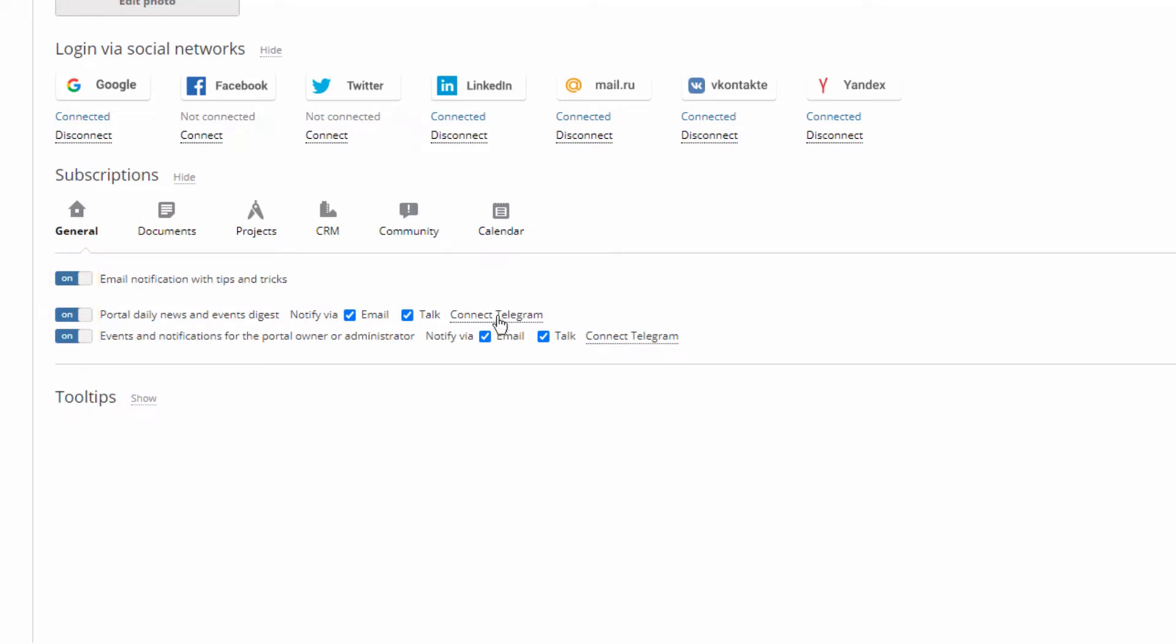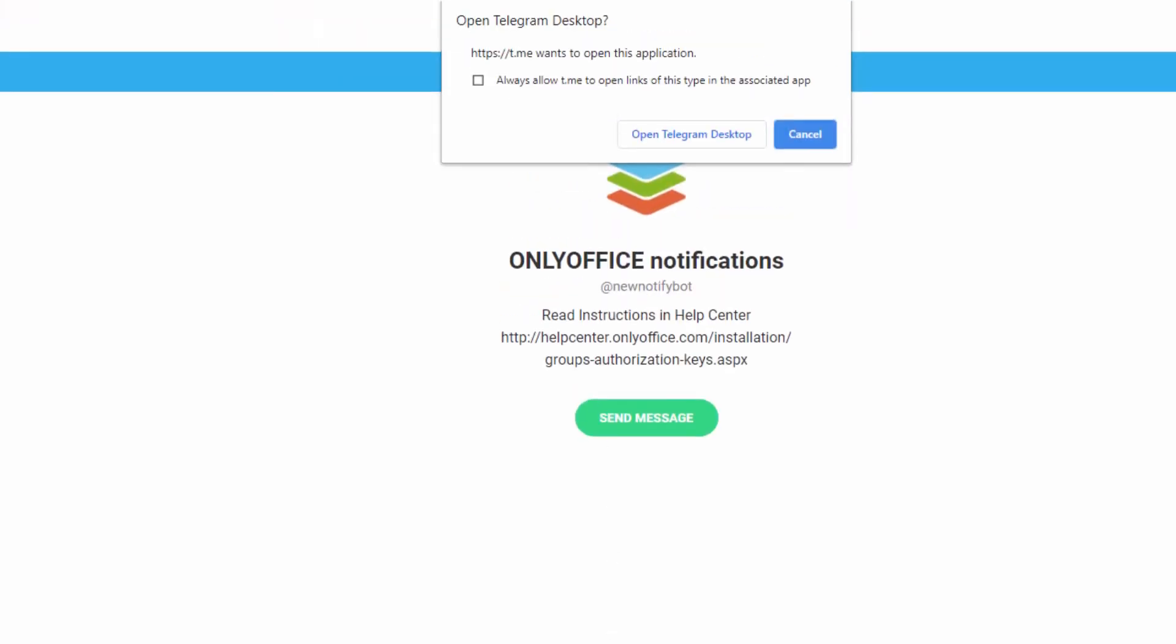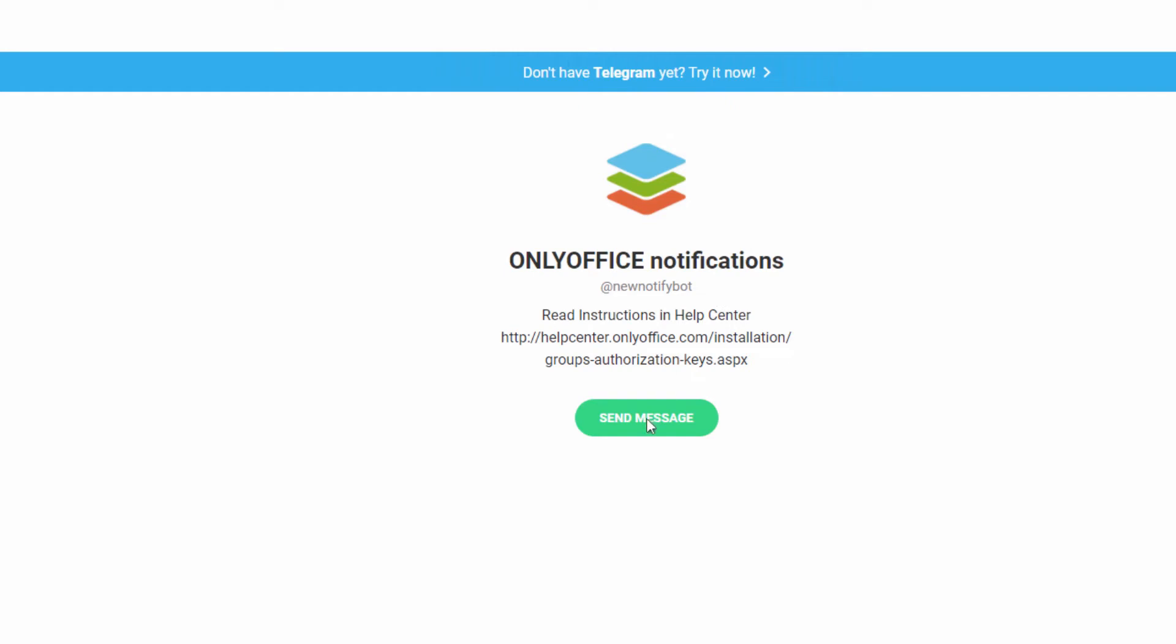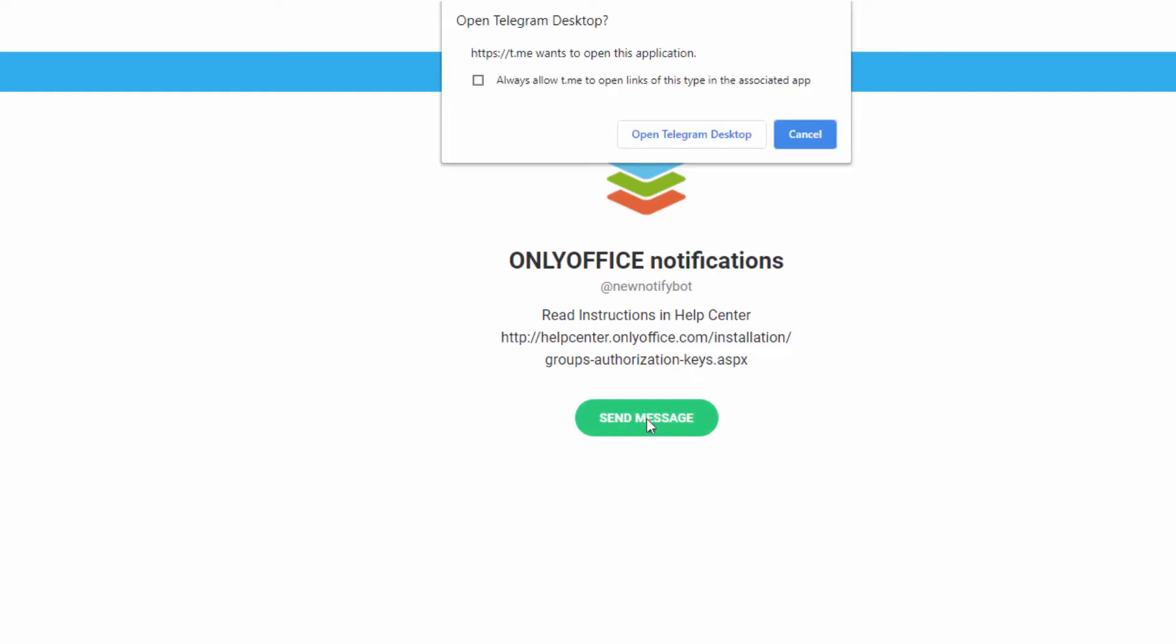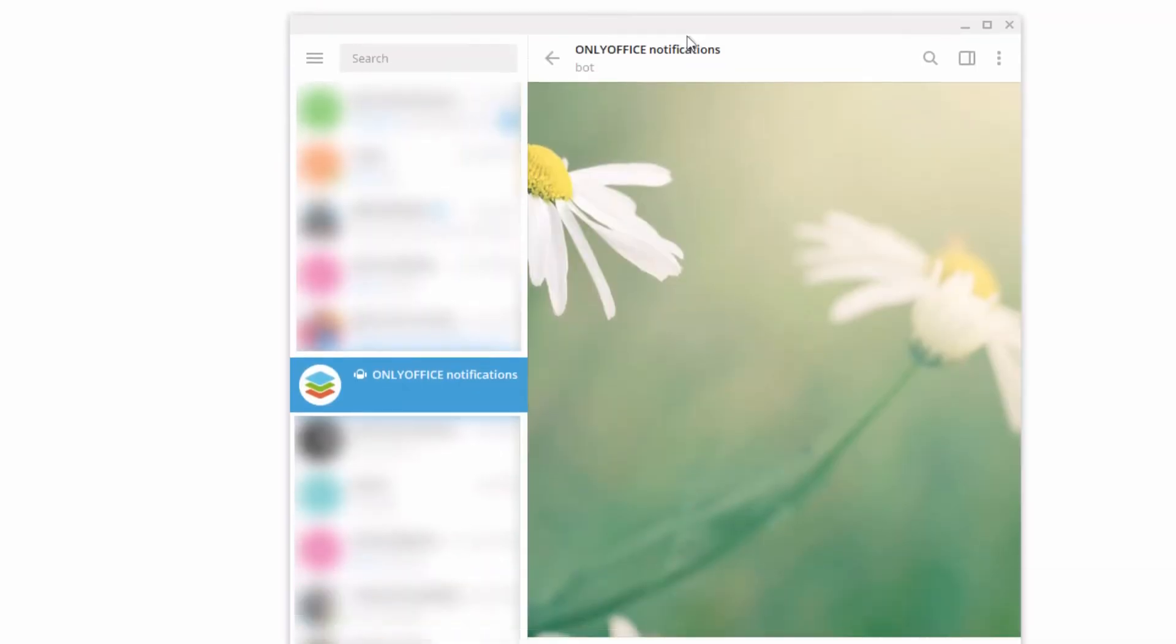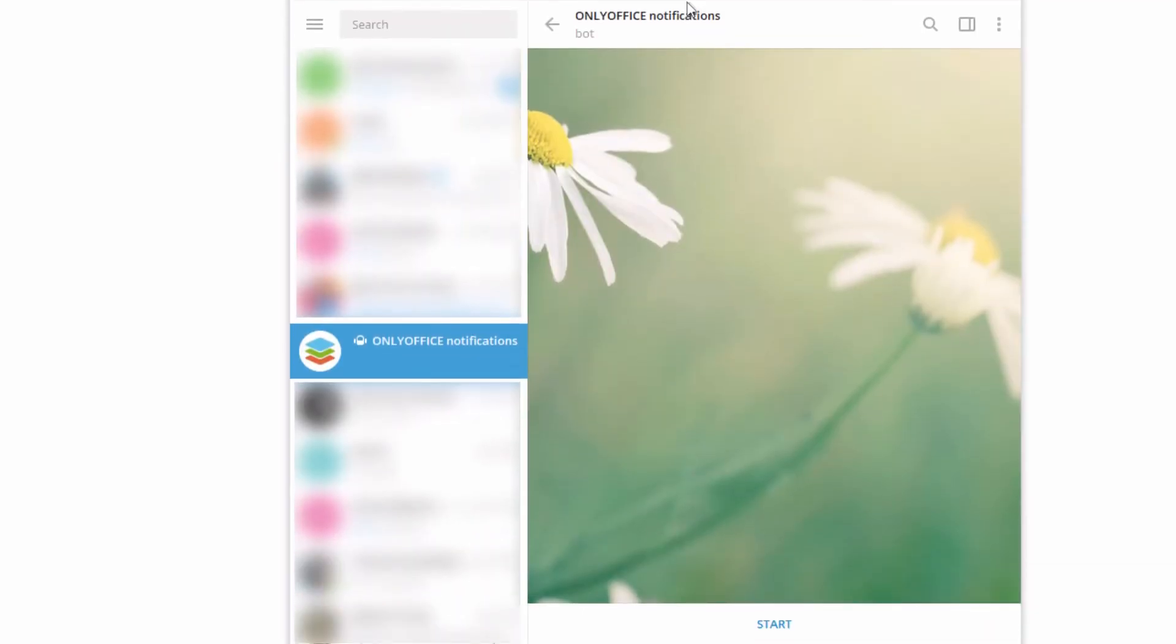Now connect Telegram. You'll need to follow the link to enter OnlyOffice notification bot in the messenger. Click send message if the link did not open the app automatically.